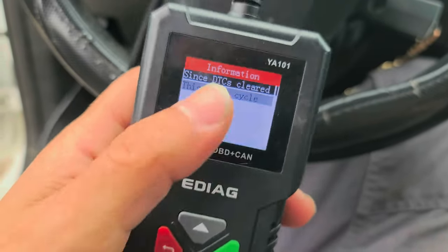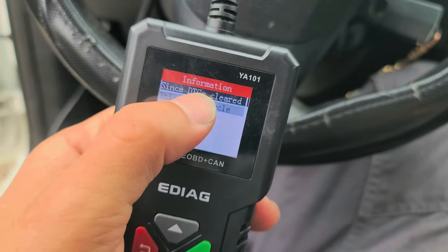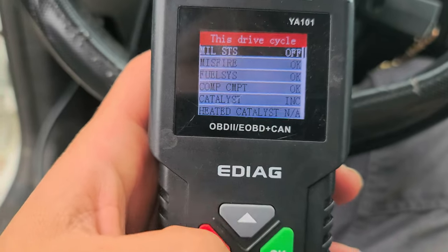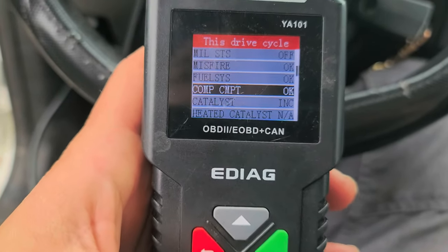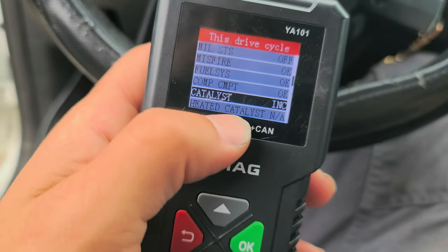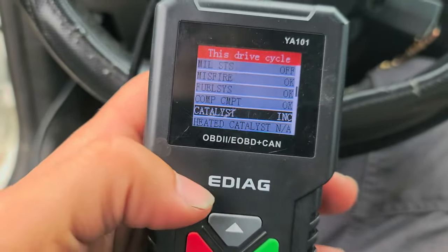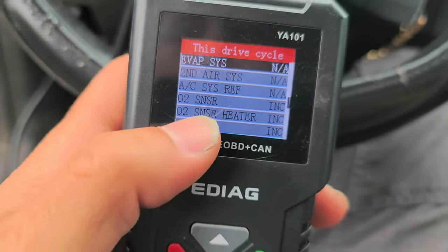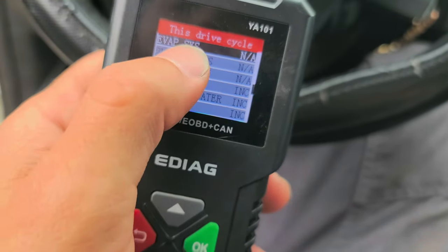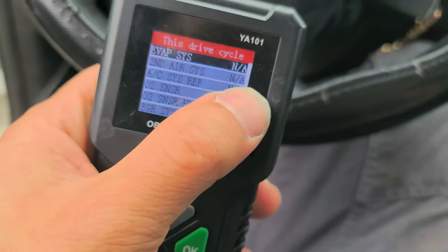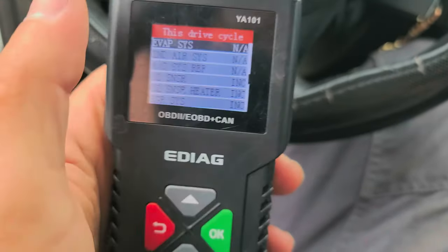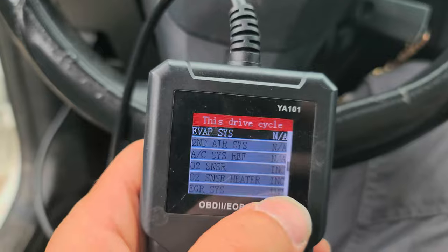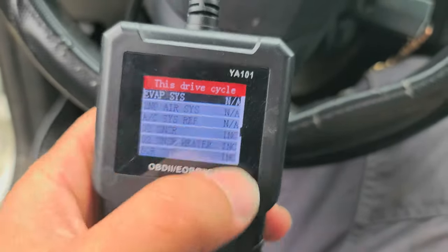Now let's go to the drive cycle. We're going to go into drive cycle, not since DTCs cleared. When you start driving, we check which ones are completed. Some will be listed as NA, meaning not applicable during that drive cycle. Catalyst is part of it. As you can see, we have incompletes. EVAP is not necessary to complete that drive cycle because it does take a while. Some vehicles complete it pretty fast — I think the Prius has that available.